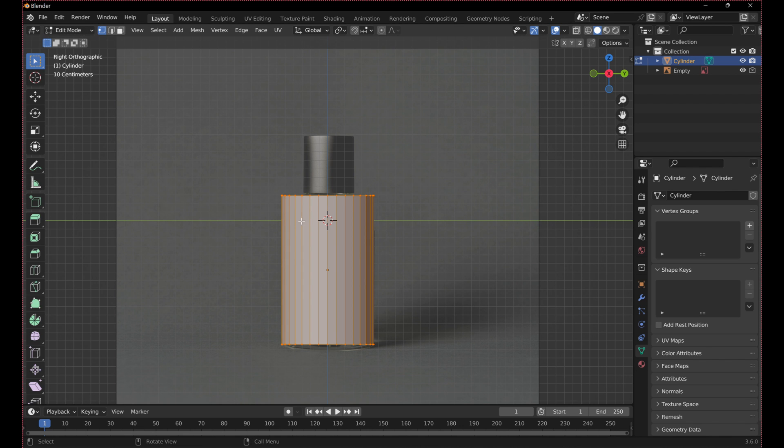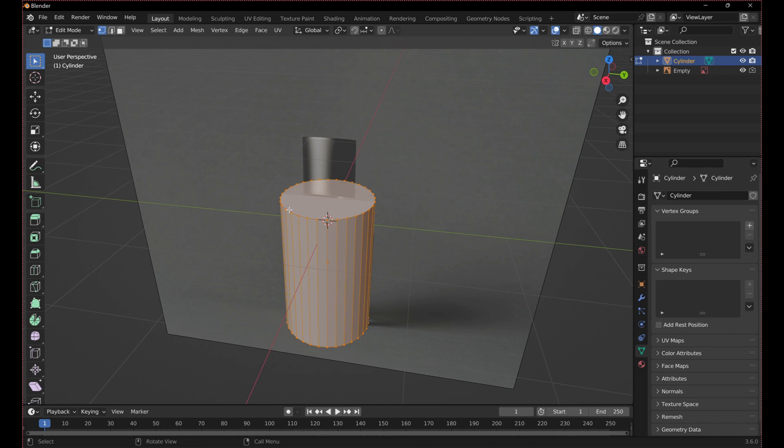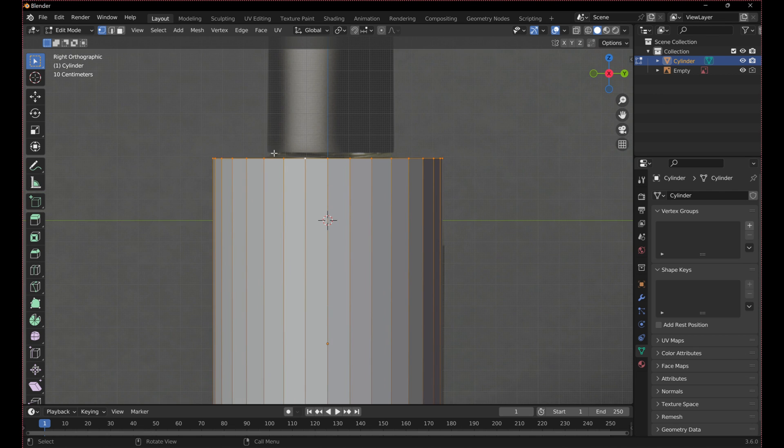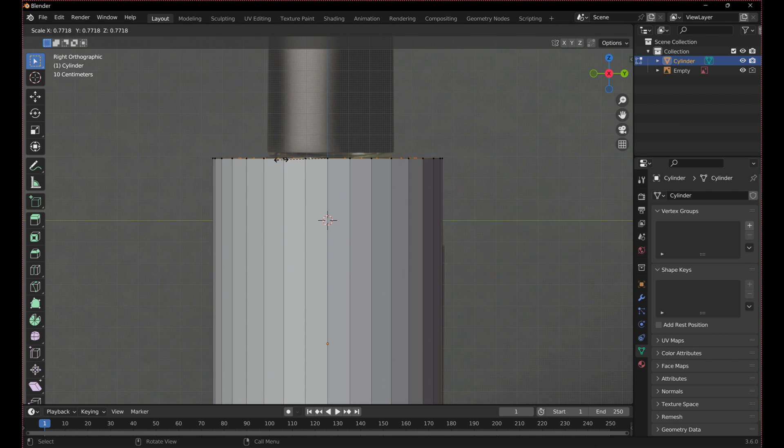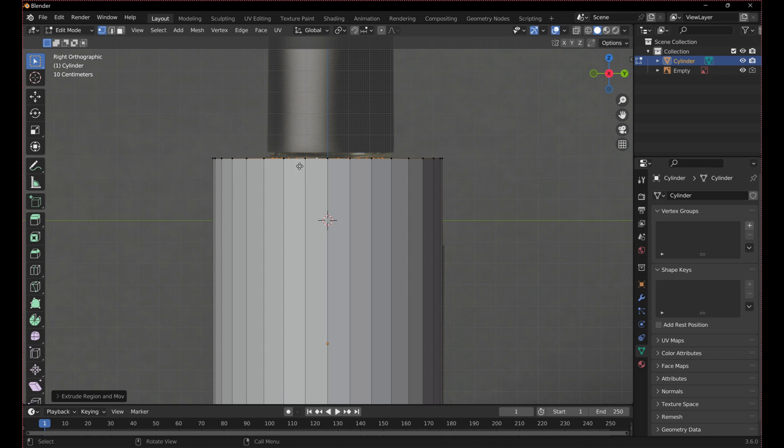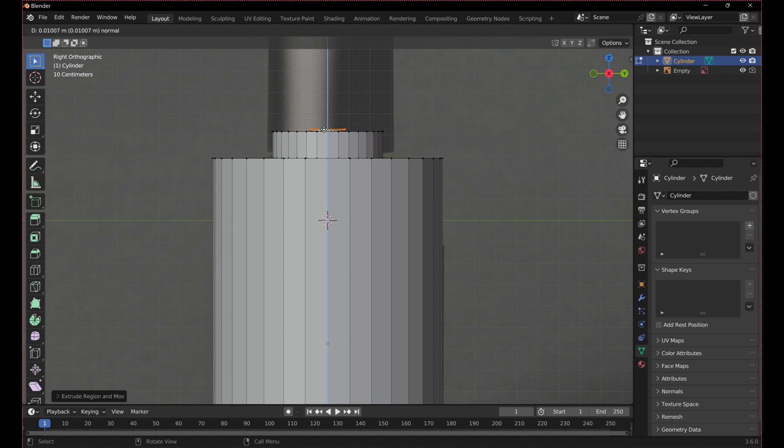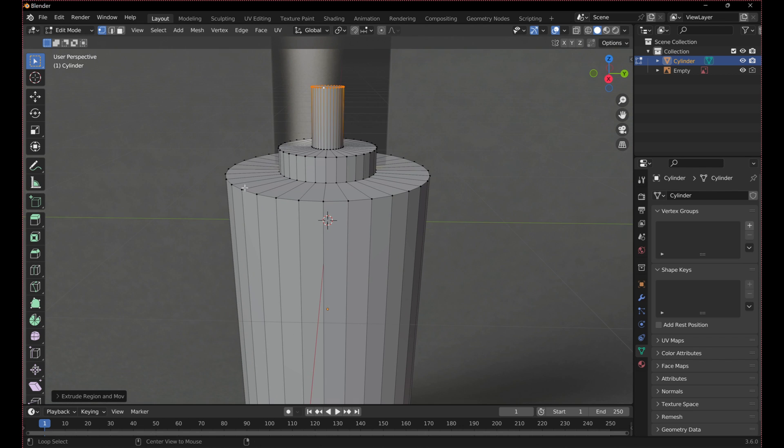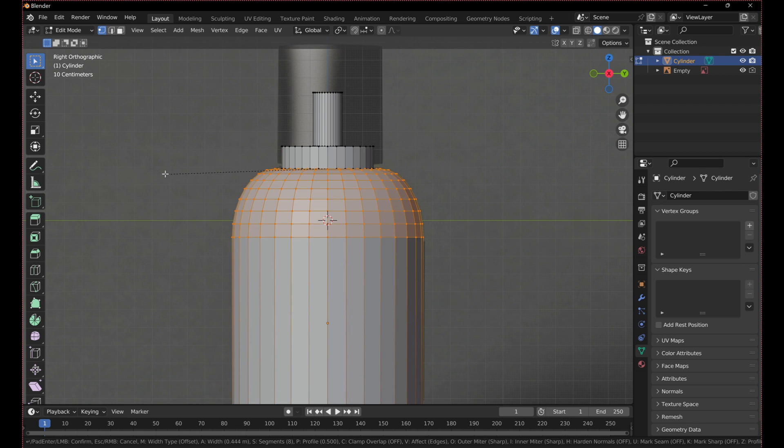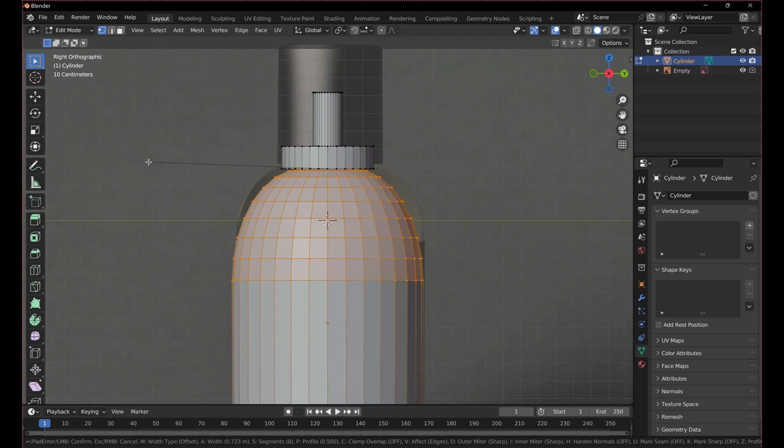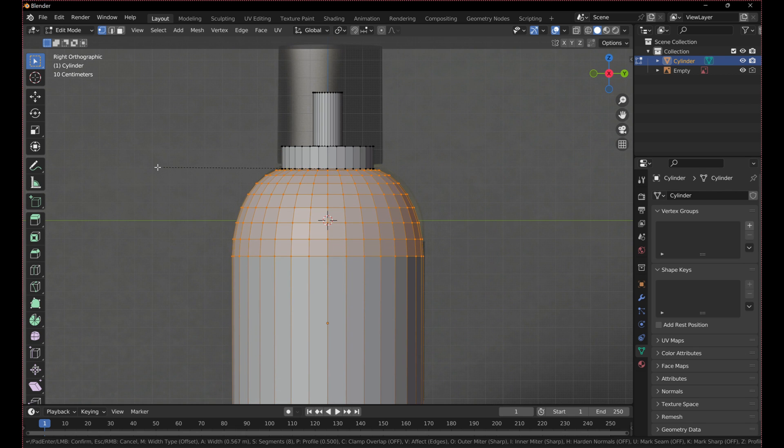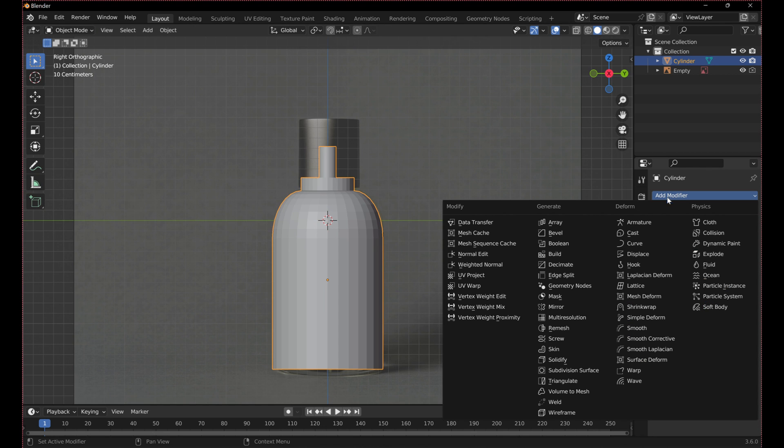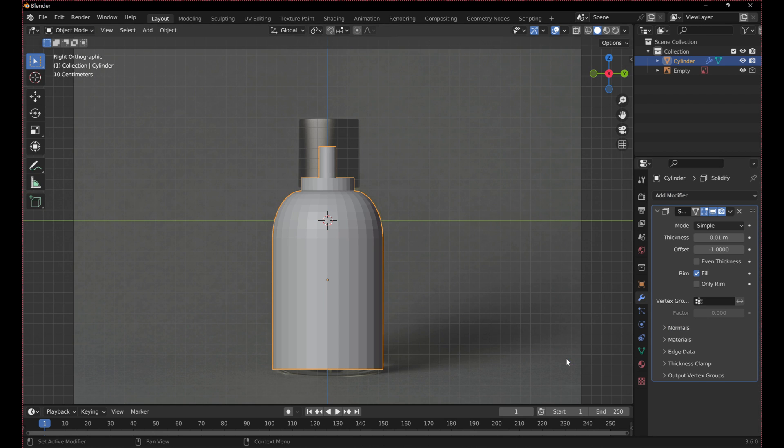In edit mode, with the top loop selected, use the S, E, and G keys to extrude and scale the top of the bottle. I added some extra detail but it won't be visible so it isn't important. Now bevel the top to match the curve of the bottle. Add a solidify modifier to give the glass thickness.